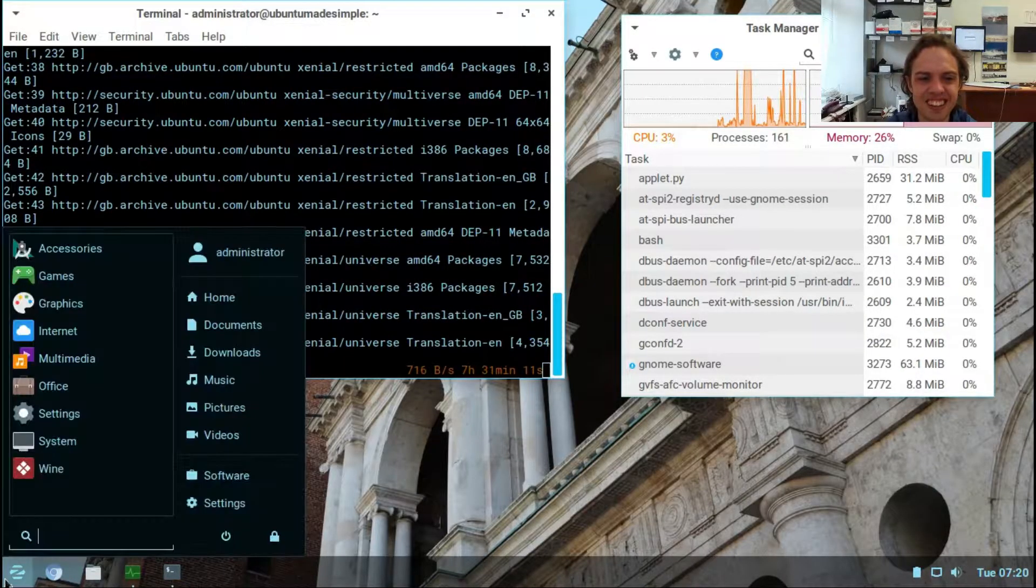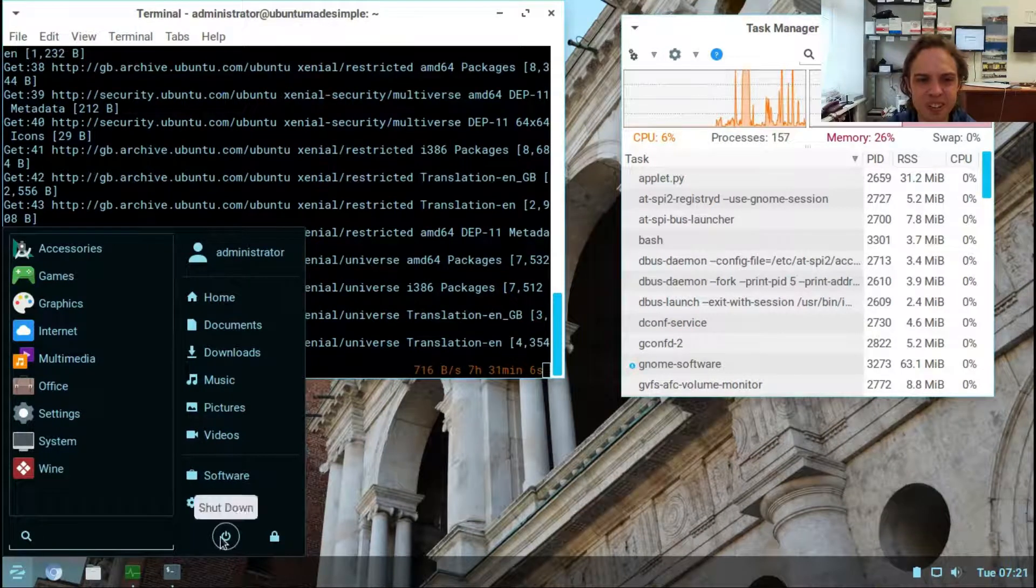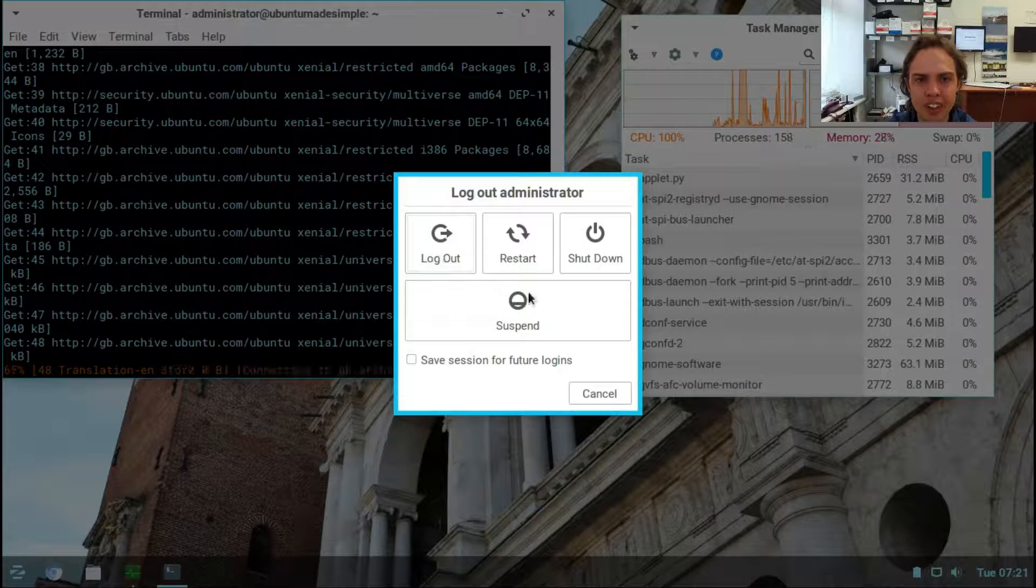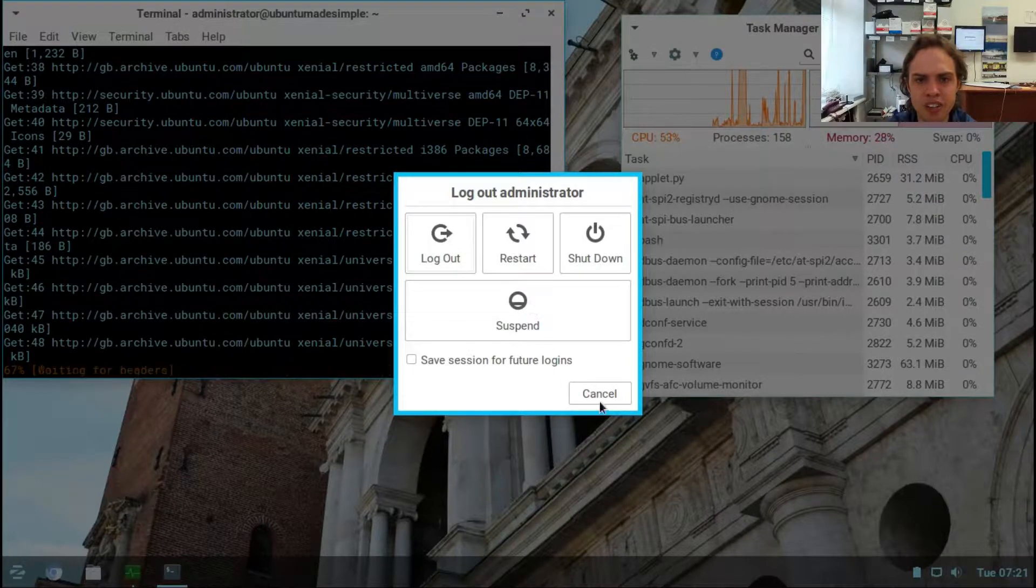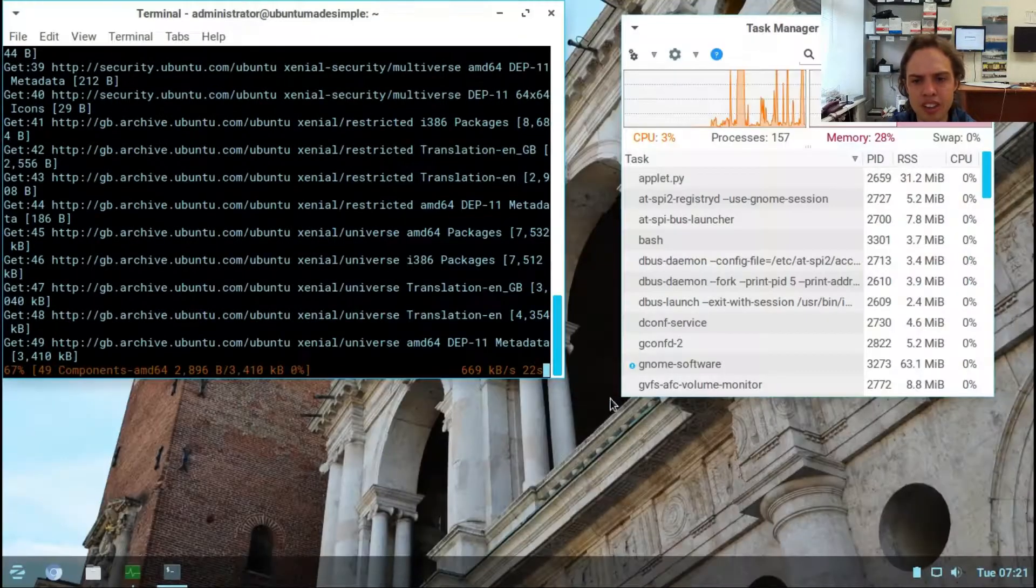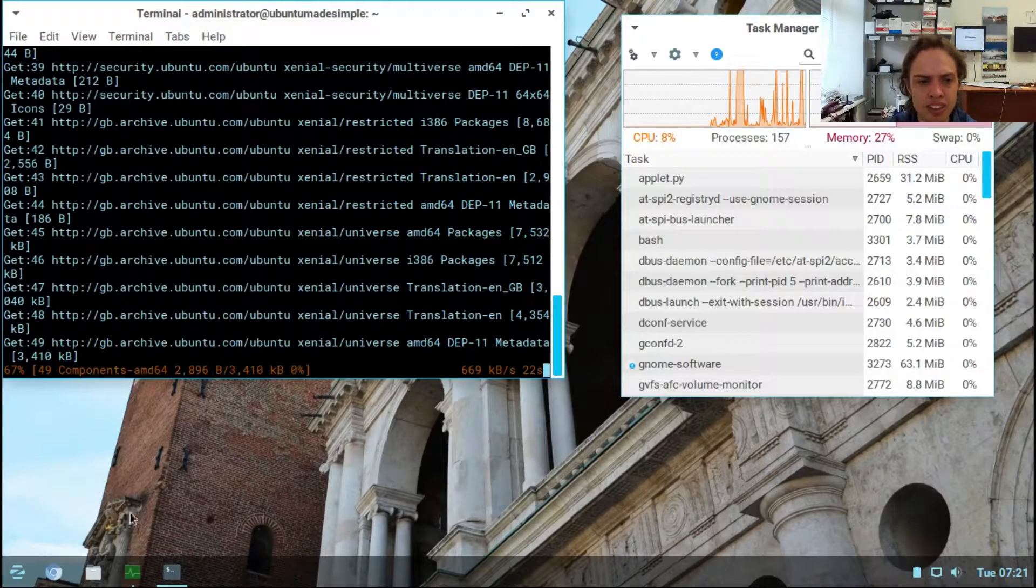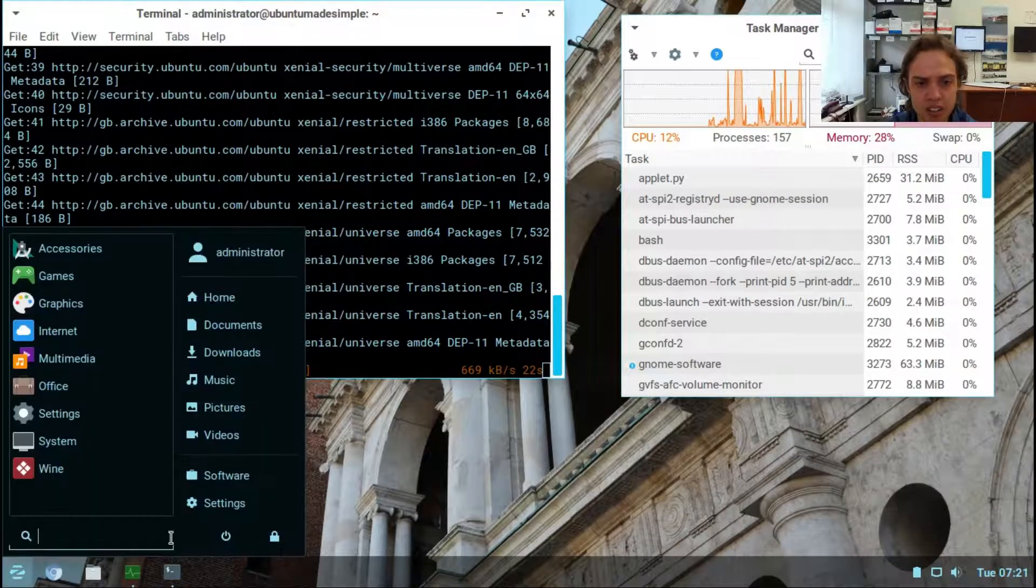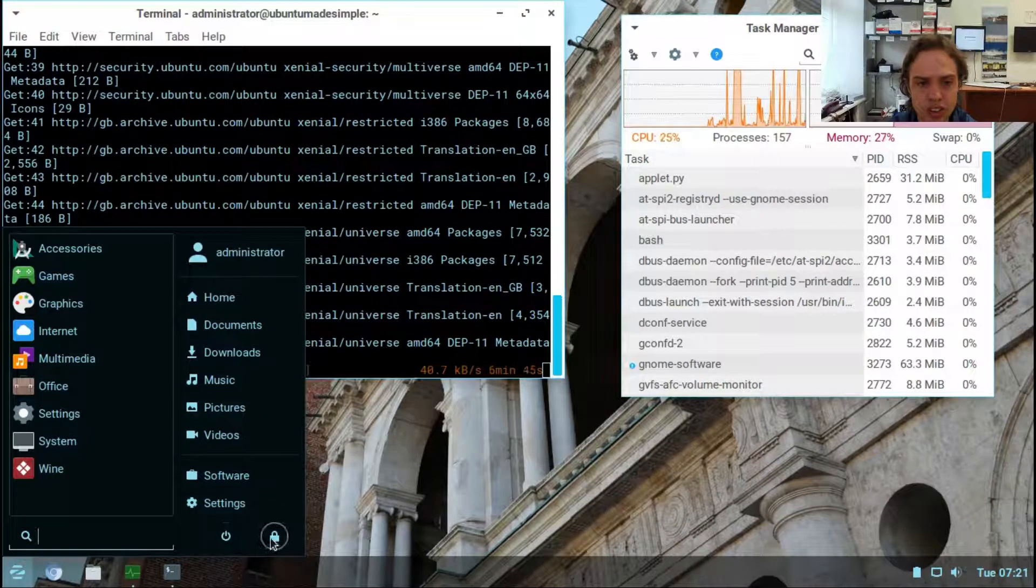Here's our off button, very clear and simple to understand. Basically this is Zorin, and here's our lock screen.